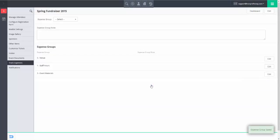To edit an expense group and its associated items, click on the Edit button to the right of the expense group entry.